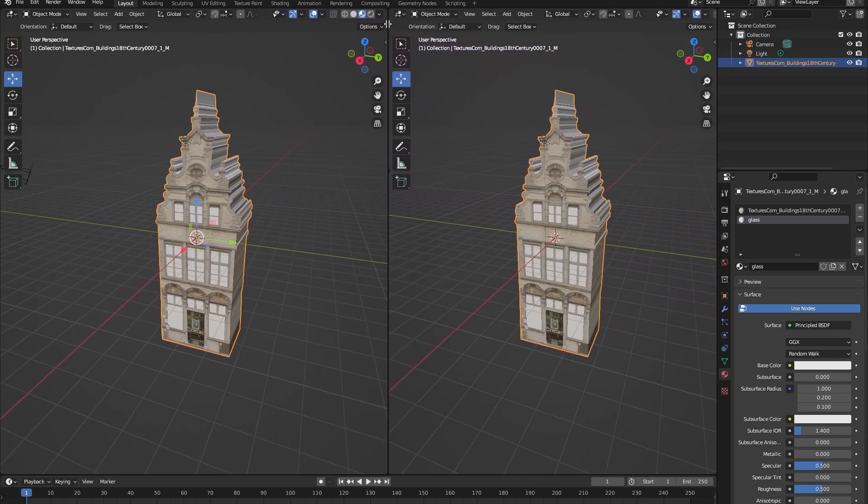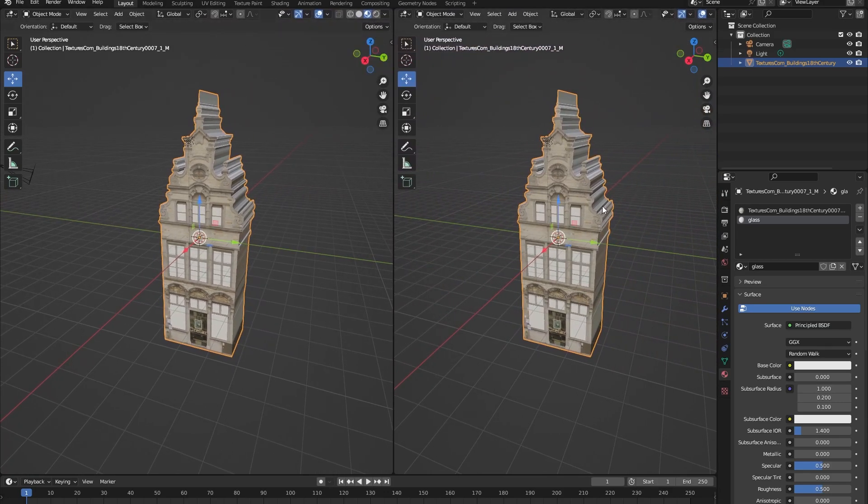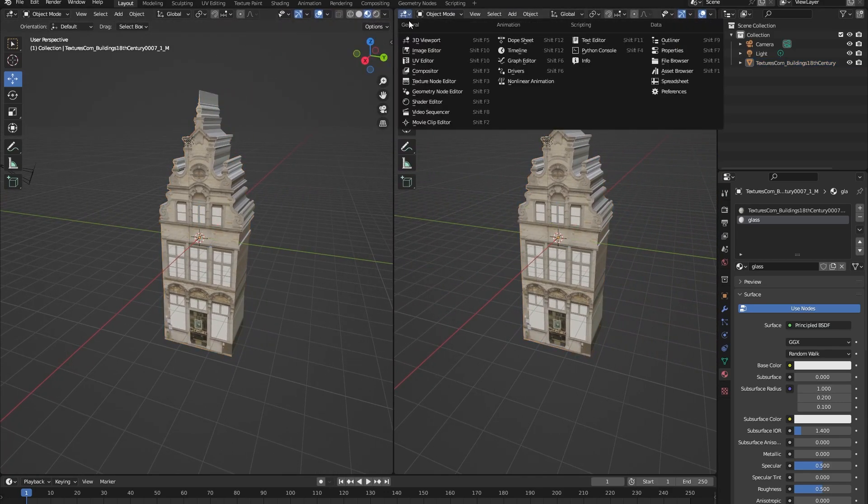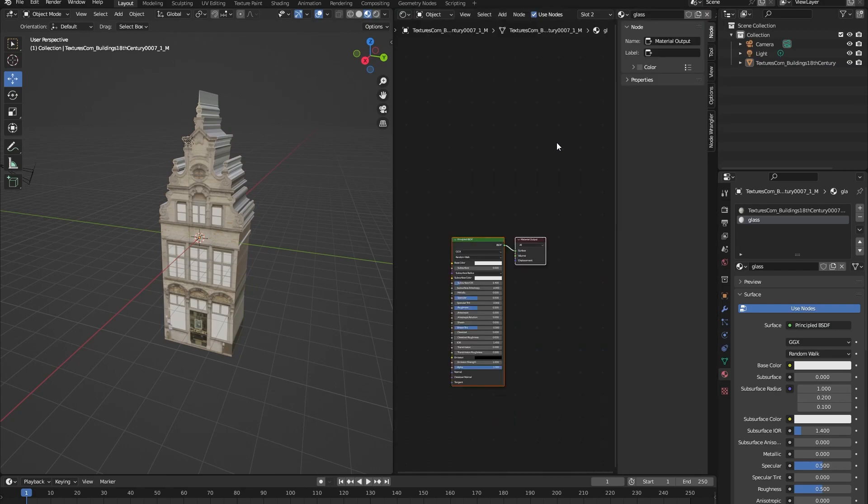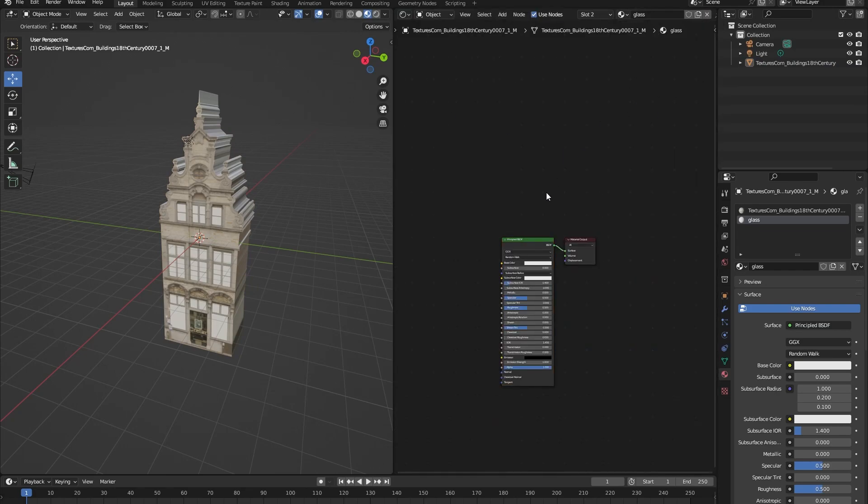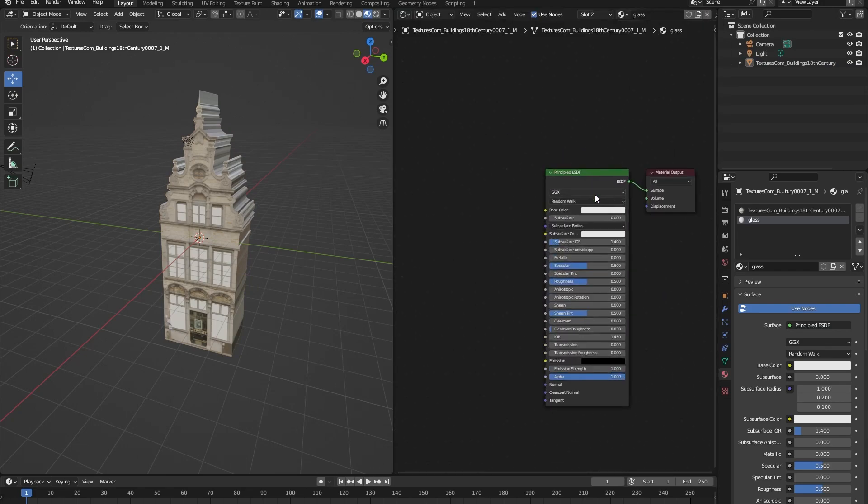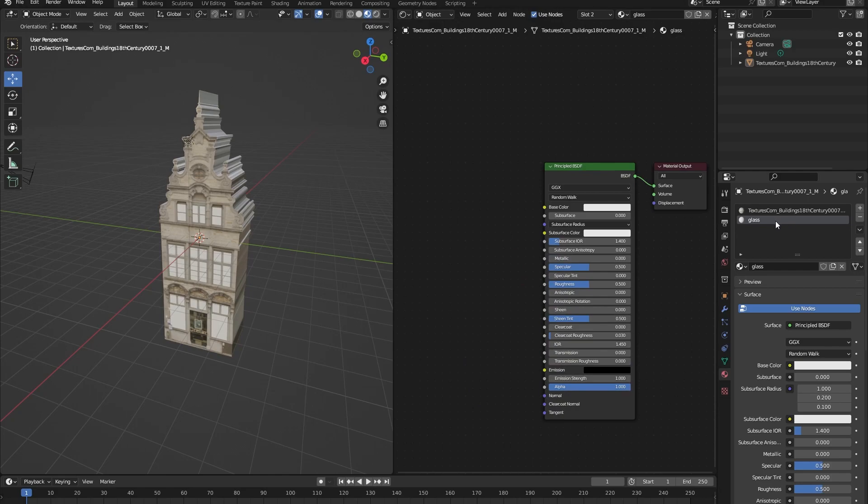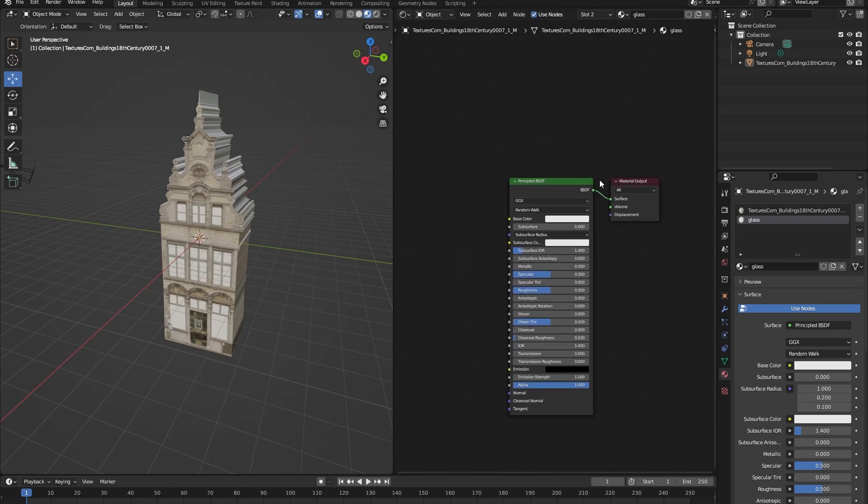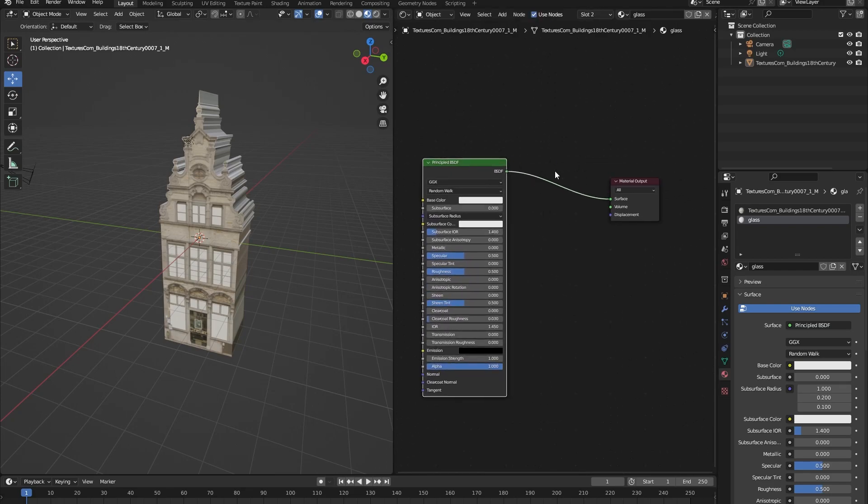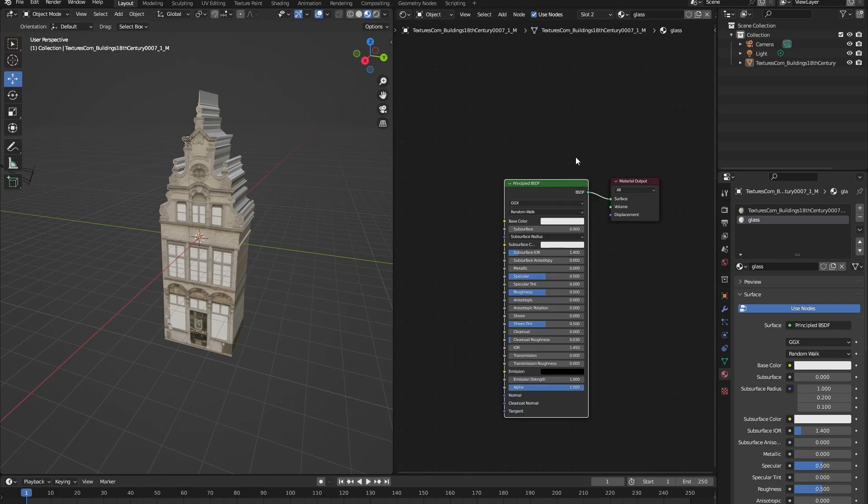Let's change this to shader editor, let's press N to close this and make sure that you have your glass material selected. This is the shader editor, this works on a node basis like you can see right here. In the beginning it might look a little bit frightening but once you understand it it can really help you to step up your game in Blender.